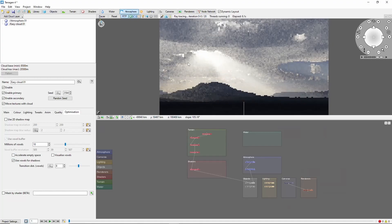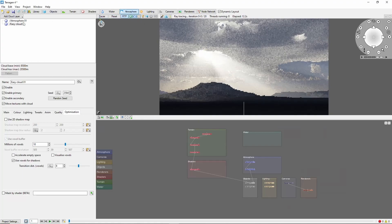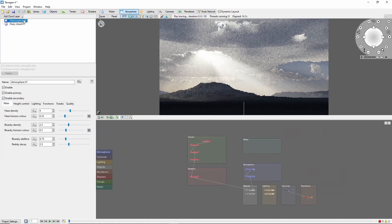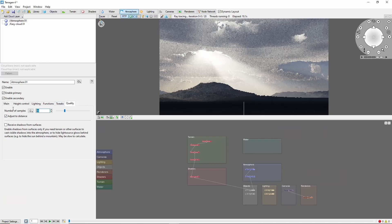Now, a couple more tips. The first is that sun rays are a pretty demanding atmospheric effect. So to get smooth rays without noise, you'll want to come into the atmosphere quality tab, and increase the number of samples up to 124 or even 256.